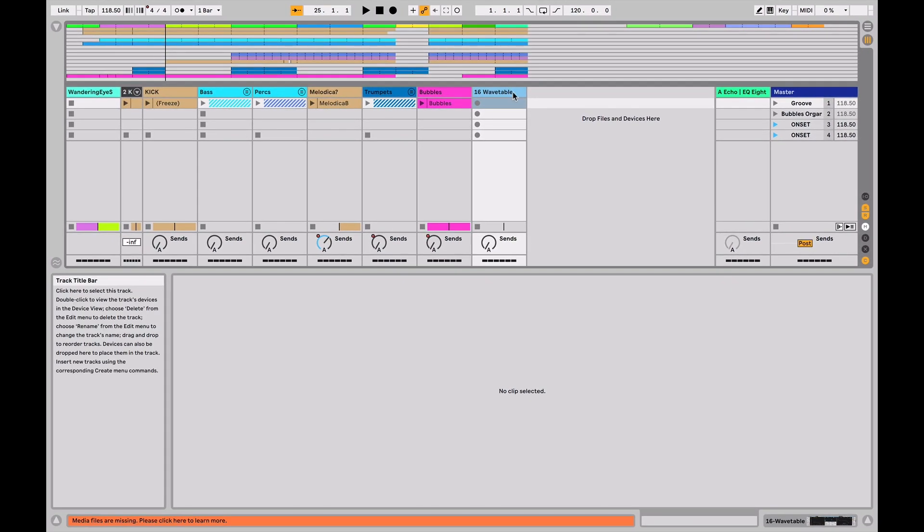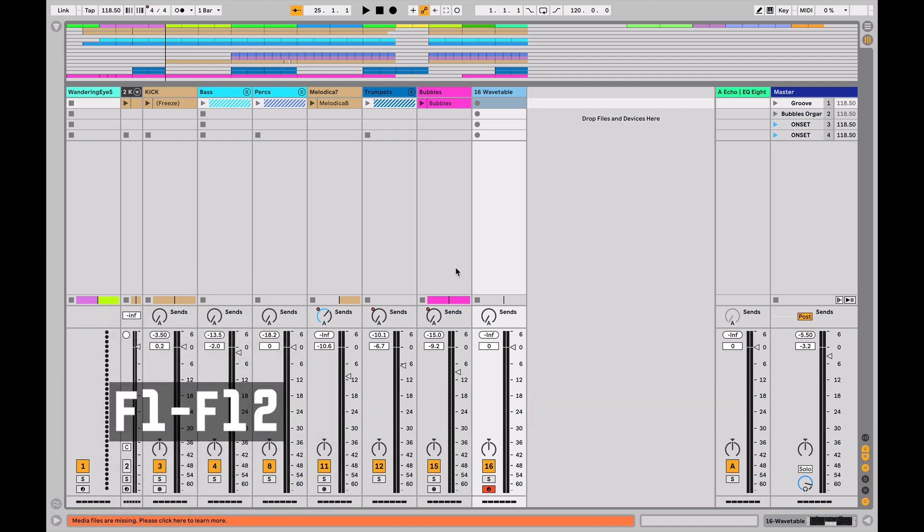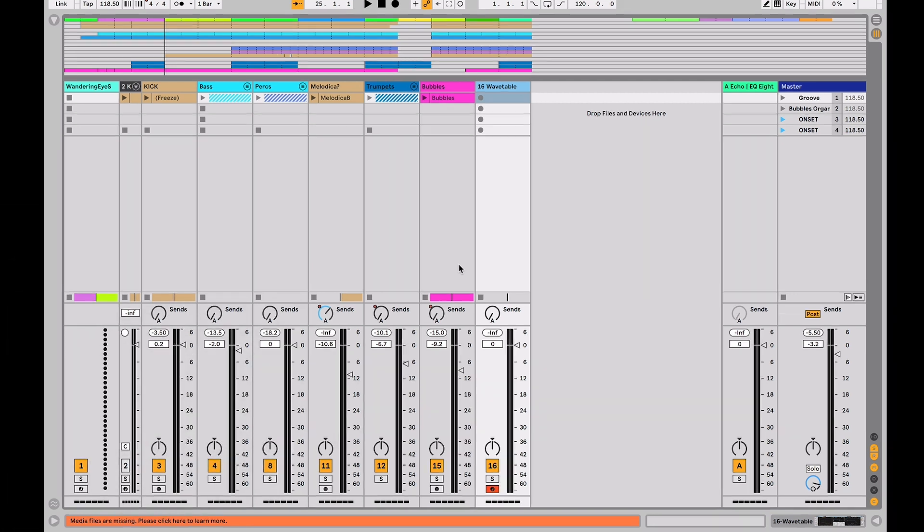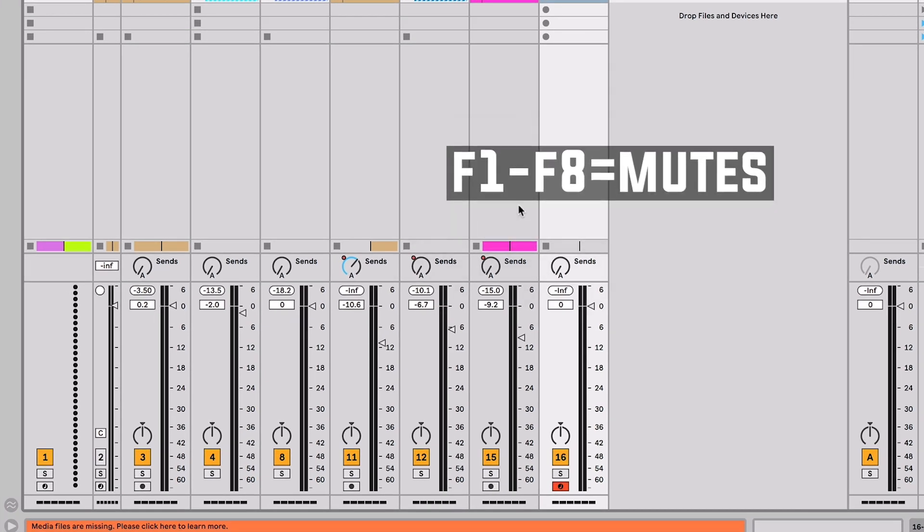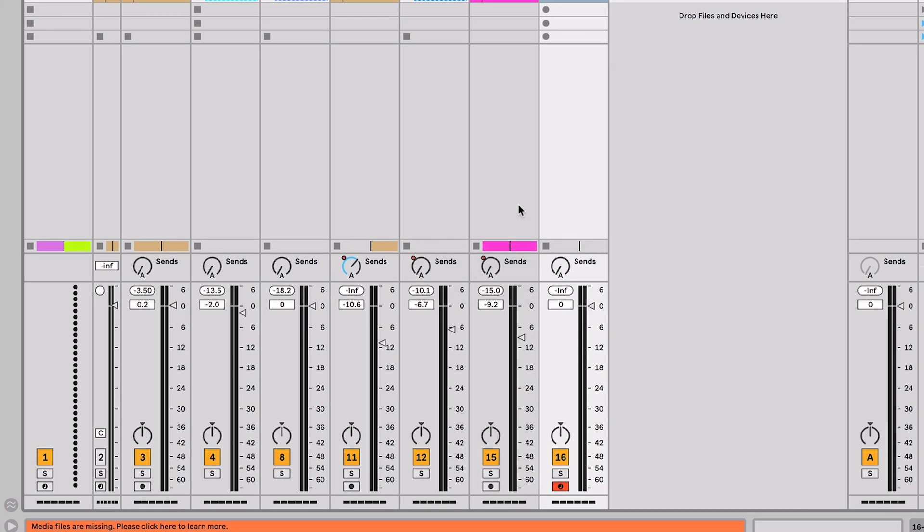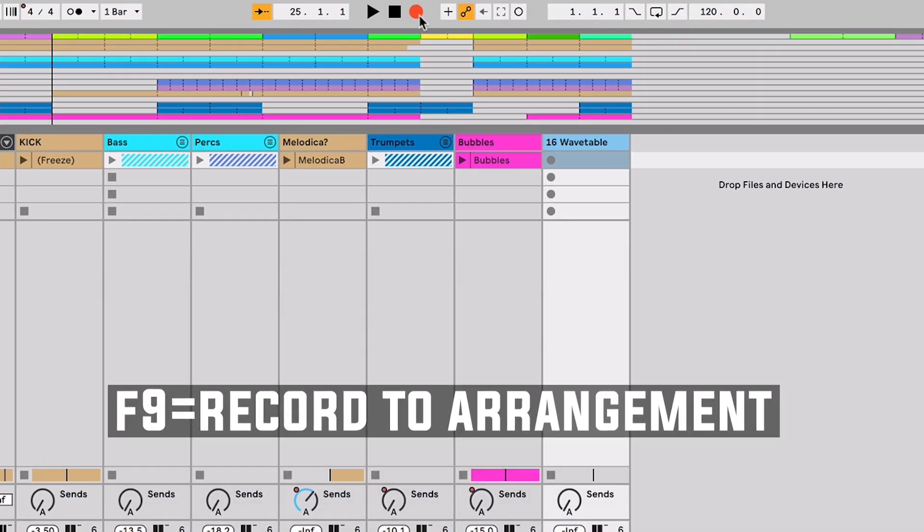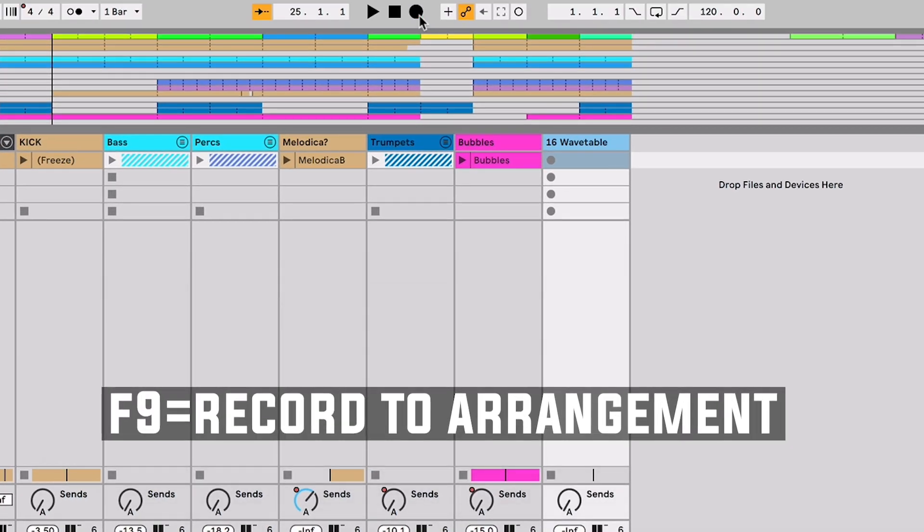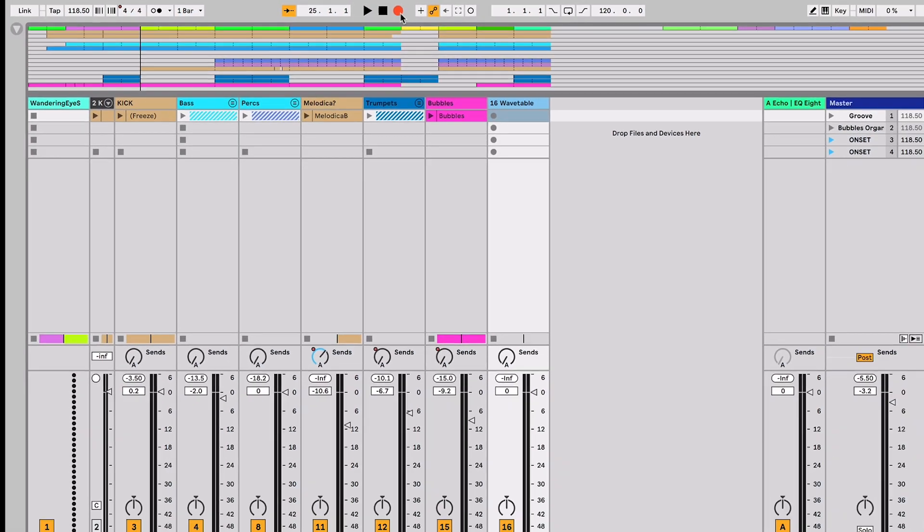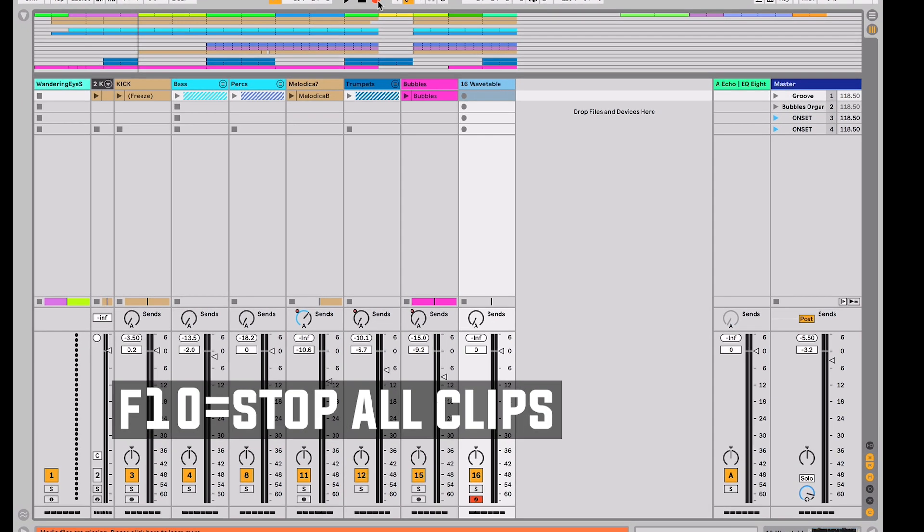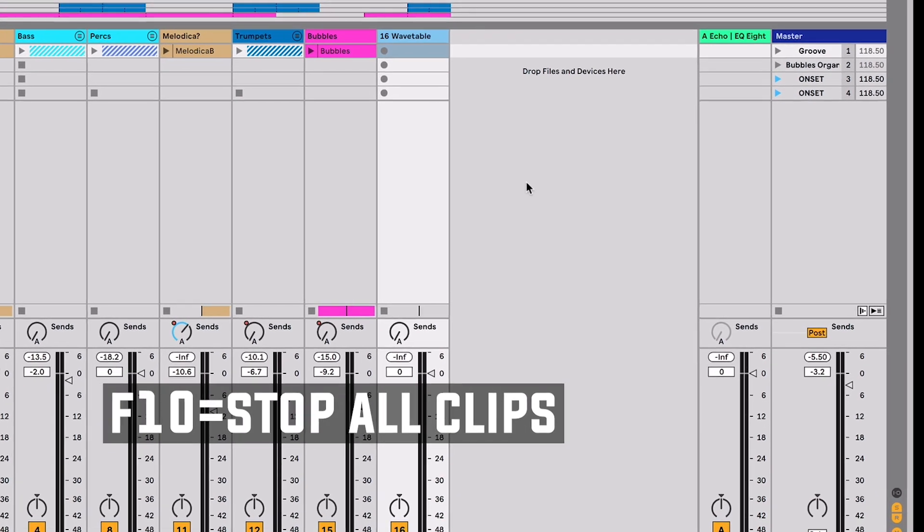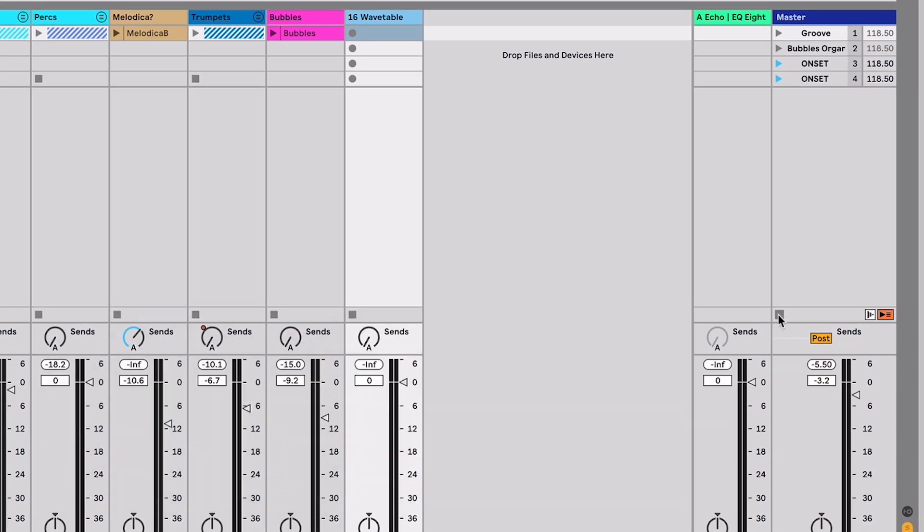Once you have a bunch of tracks playing and you like what you hear, you can use F1 through F12 to further customize how live behaves. F1 through F8 are your channel mutes. You can see here I'm muting and unmuting different tracks using F1 through F8. F9 is going to enable record to arrangement so I can hit that and quickly overdub anything I'm doing right onto the timeline and then F10 is going to stop all clips. So that would be the same as hitting this button.